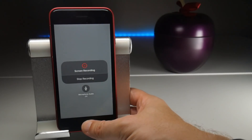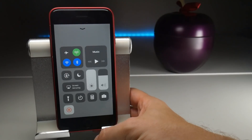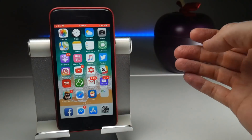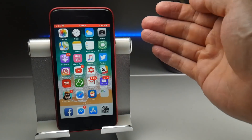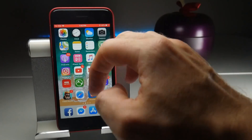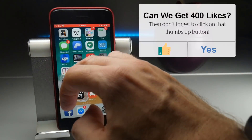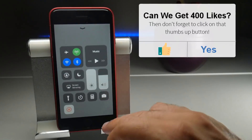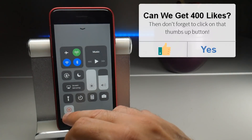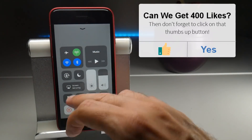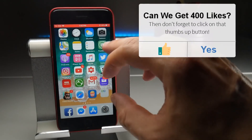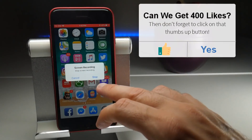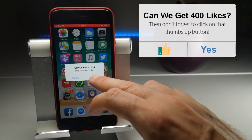And now it's recording. If I return to my home screen, the recording process is indicated by a red bar at the top. To stop it, you can either go back to the Control Center and tap the red button there, or tap on the red bar and confirm the end of a recording.